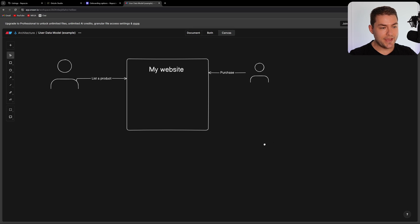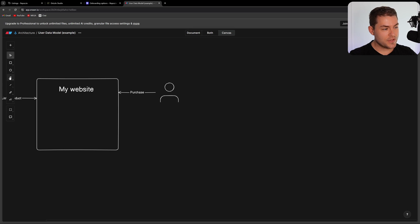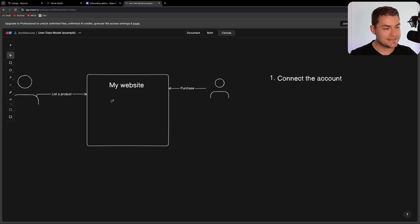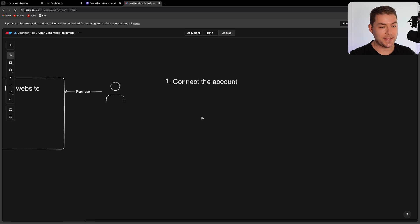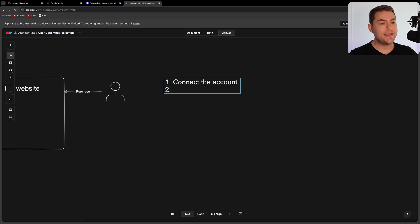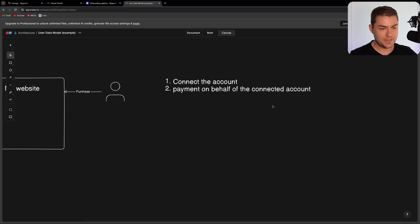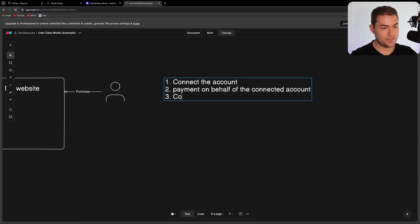To do that, we need to first connect the seller's account to my Stripe account — that's why this product is called Stripe Connect. Then we need to create a payment on behalf of the connected account, and then we need to complete the checkout process.